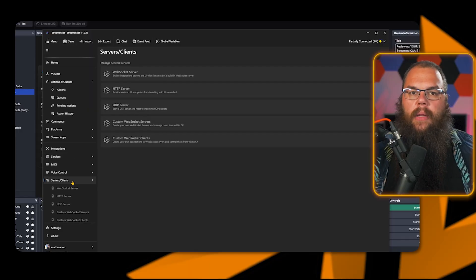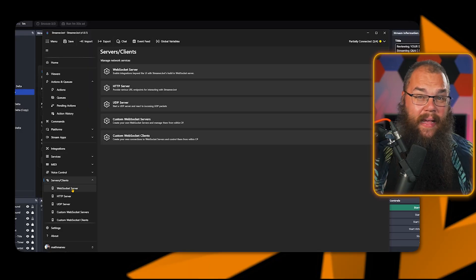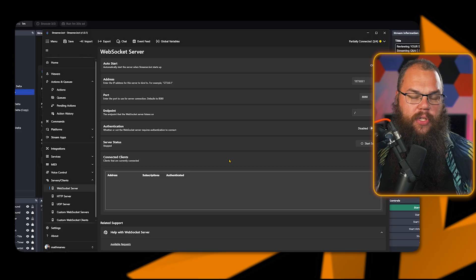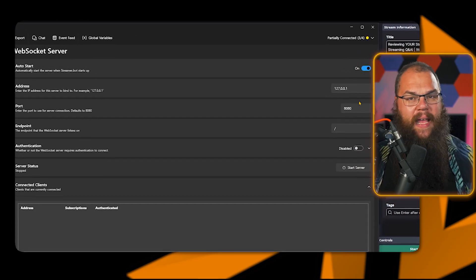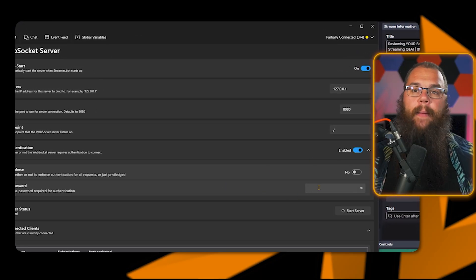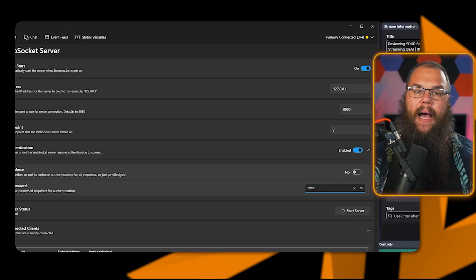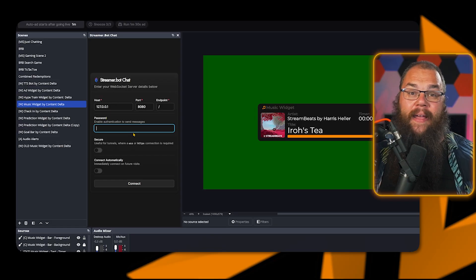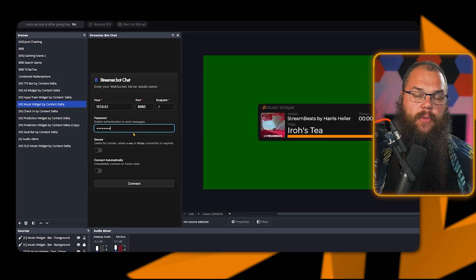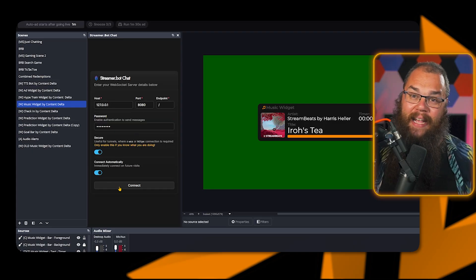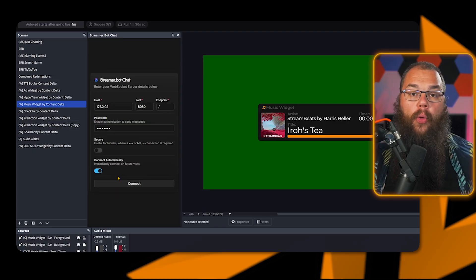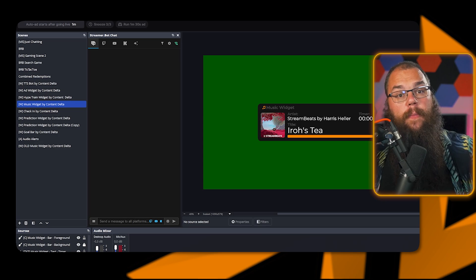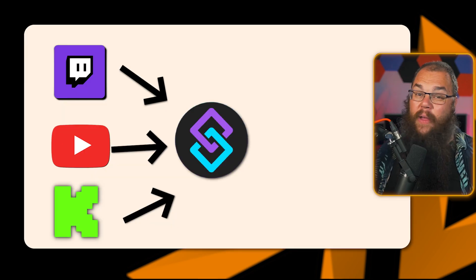In StreamerBot, head into the Servers and Clients section and open the WebSocket server. Toggle on AutoStart, and if you want to be able to use your chat to talk, enable Authentication 2. Set a password and start the server. Back in OBS, you can now add the password into the setup and click Connect to finish up the setup and you have all three chats: Twitch, YouTube, and Kick all in one screen.